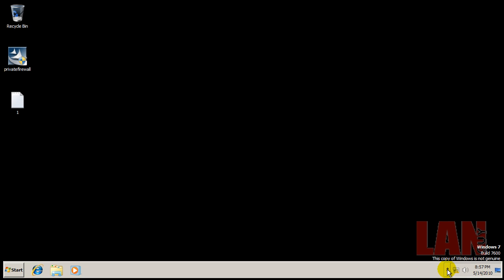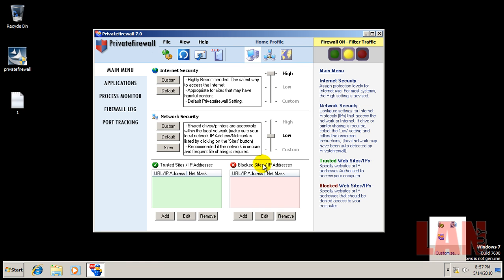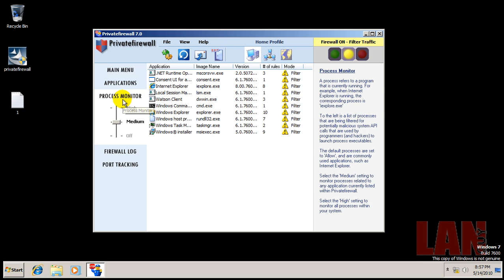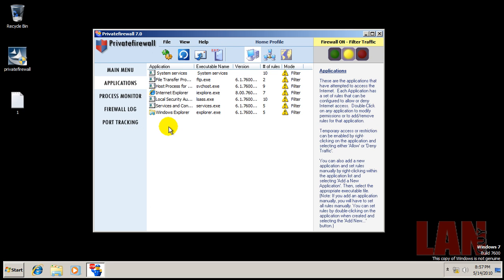Hey everybody, I decided to do a quick review of Private Firewall. Now I know this is a firewall, but it also has a process monitor and applications monitor.